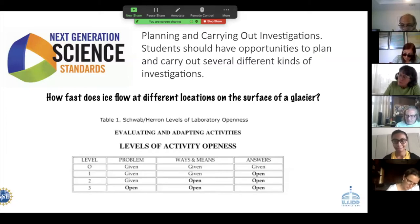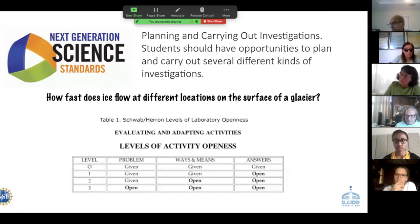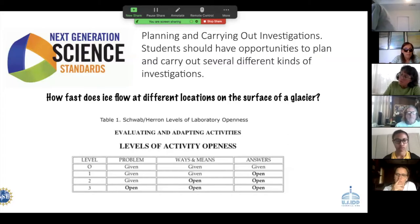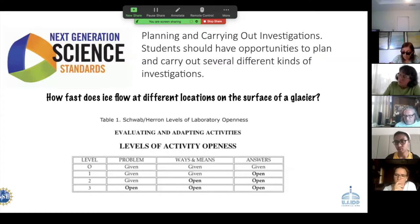Research shows that performance-wise there's really no difference in achievement level from kids who are taught in a very direct way versus kids who are taught at level two or level three, where there's a lot more control given to the student.